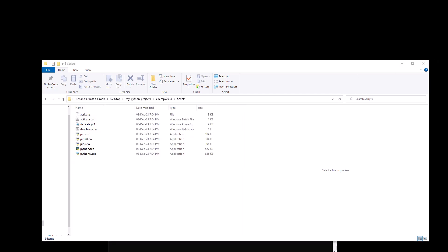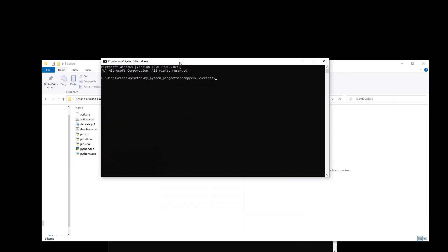A new command prompt will open, then all we have to do is type activate and hit enter. And now we have our virtual environment name here. And this tells us that our virtual environment is active and we can start using it.